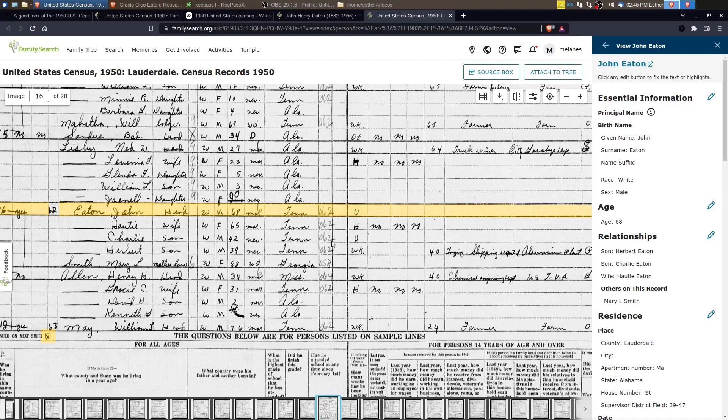Charlie was unemployed and Herbert was at work. And then Mary L. Smith was blank. So John Henry is 68 years old. He's probably not really working anymore. He's not looking for work. He's retired at this point.